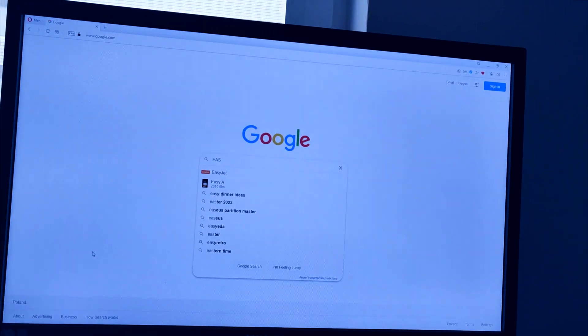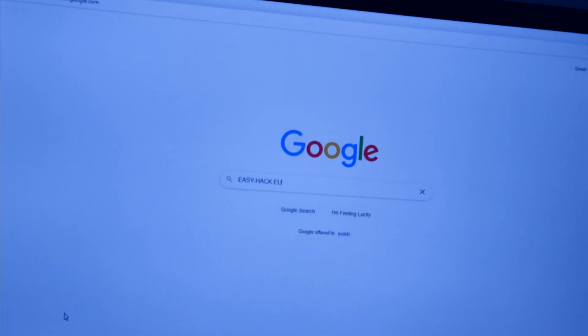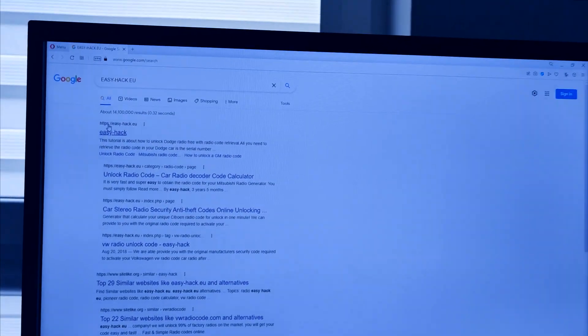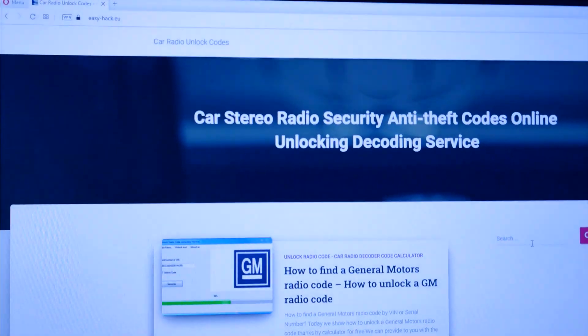Hey what's up guys, here is another video and today I'm going to do a quick video on basically how to get your BMW radio code.